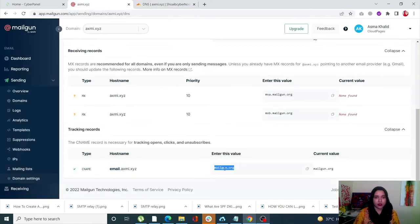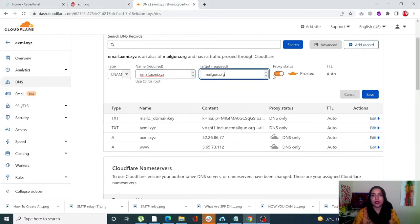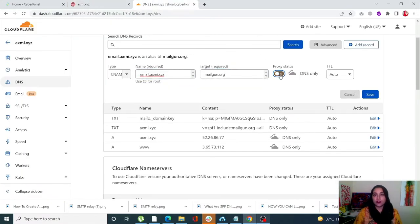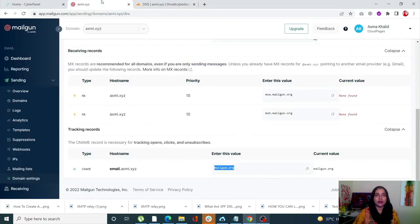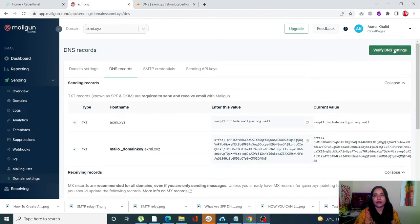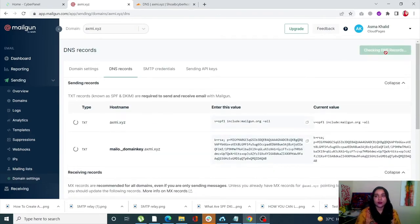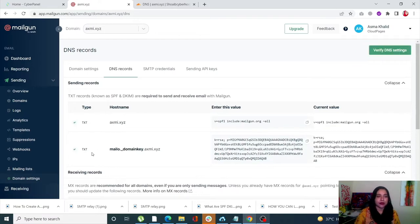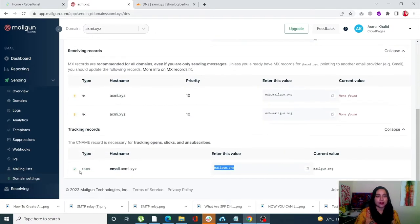Enter the value for the CNAME record, and make sure to turn off the proxy status — that's important. Click on Save. Once all your records are done, simply click on Verify DNS Settings. You'll see little tick marks against the records, which means your domain is verified.